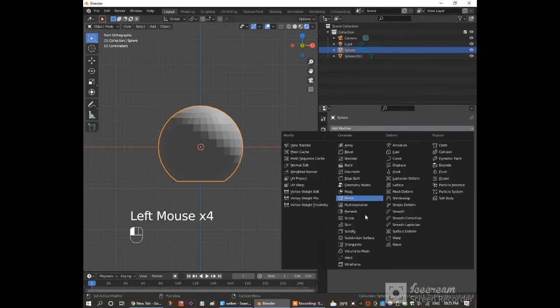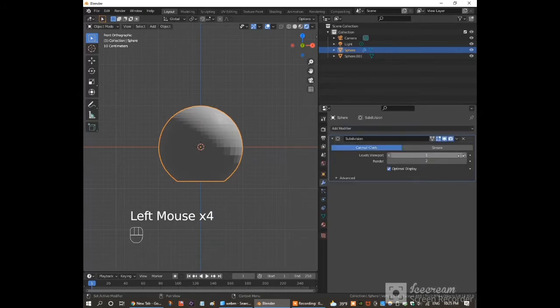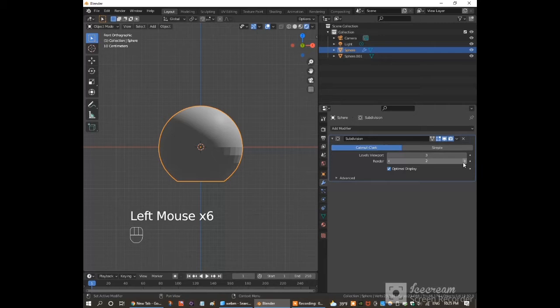Click on add modifier and choose subdivision surface. Put both the levels viewport and the render up to 3.